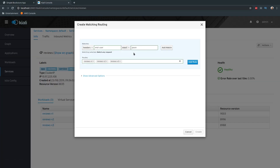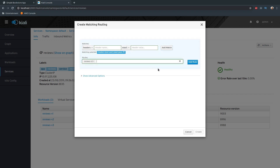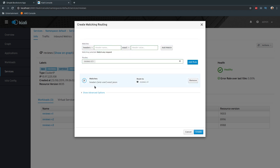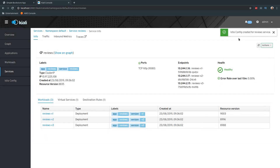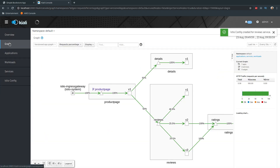The value is 'jason', field name is 'end-user' with a dash. If it matches 'jason', click 'Add match'. That's the matching selected. If it matches, I want to redirect the traffic — let's say to v3 this time. Click 'Add rule'. So the rule is: matches header end-user exact jason, routes to reviews v3. Let's create that and go back to the graph.